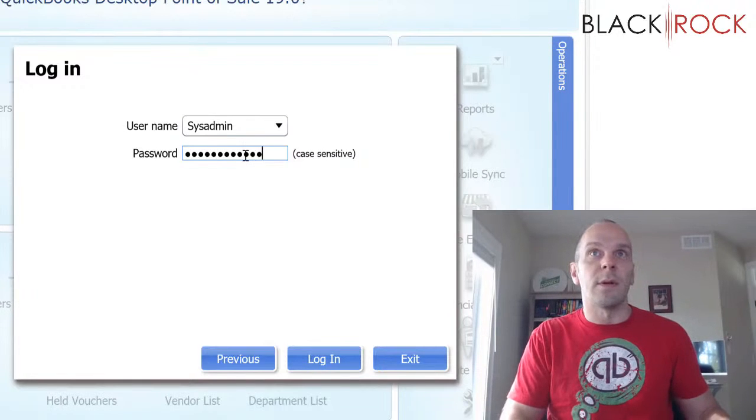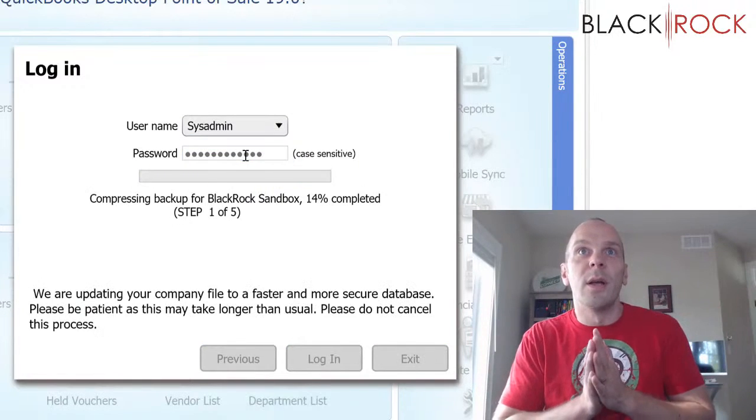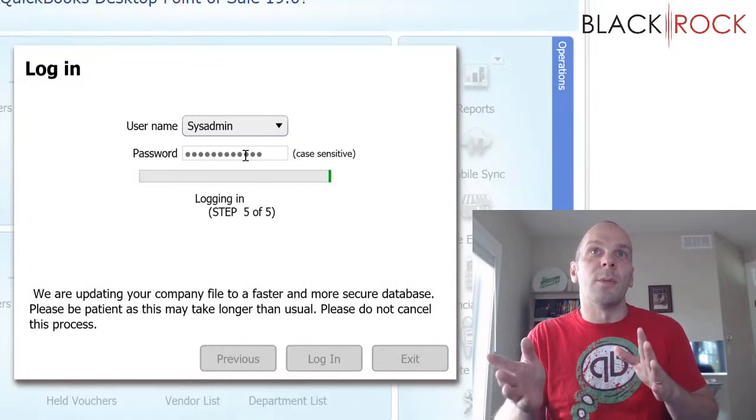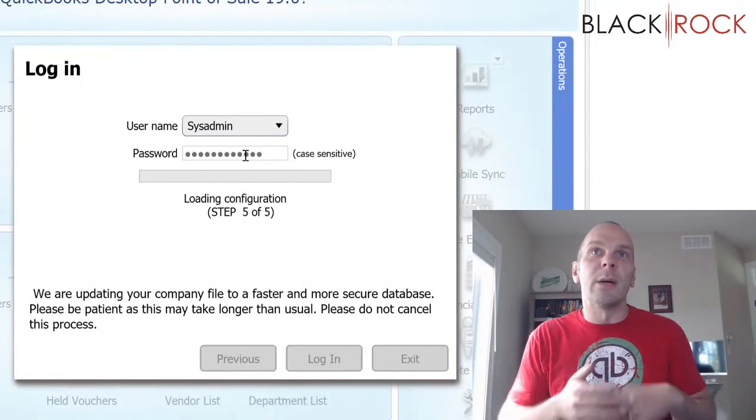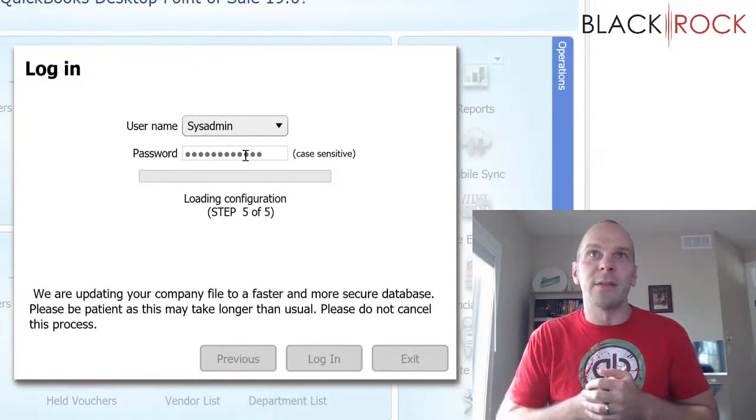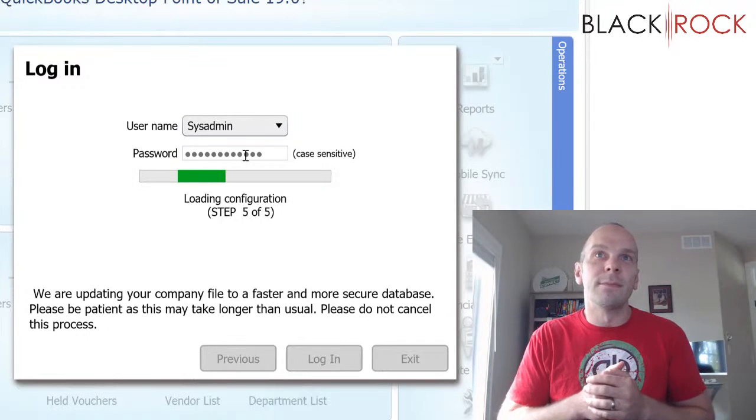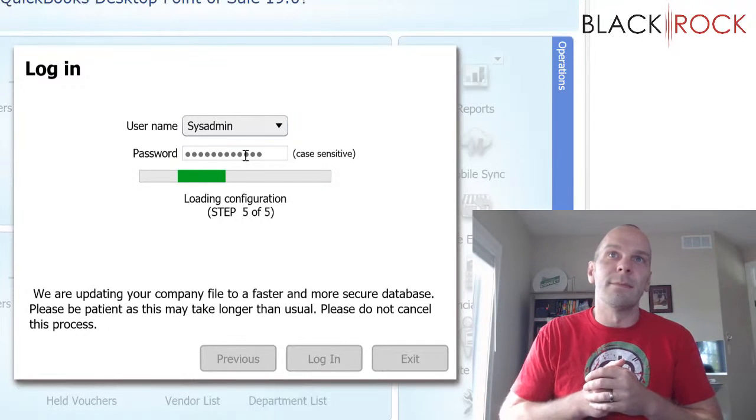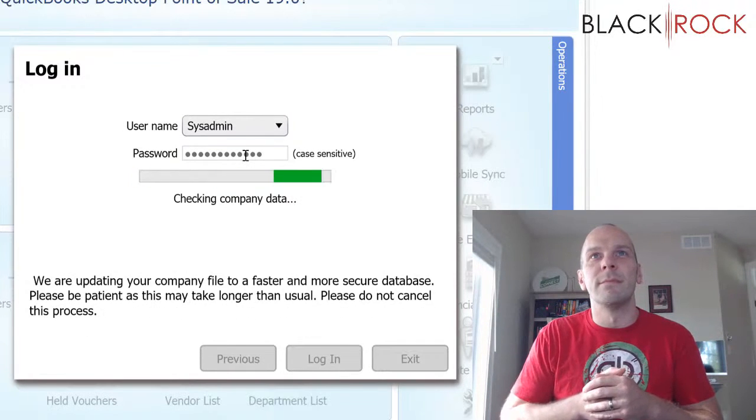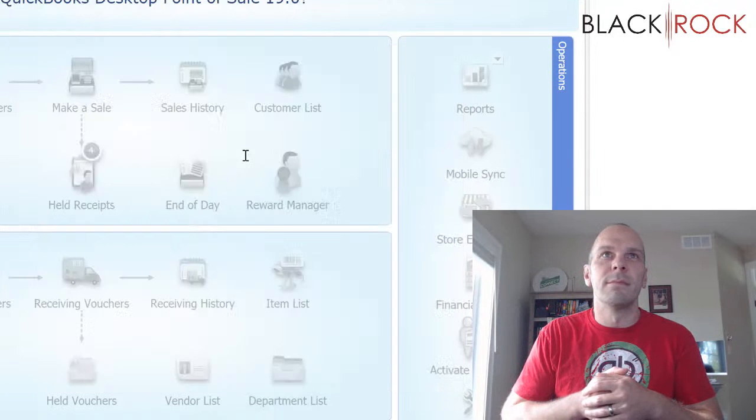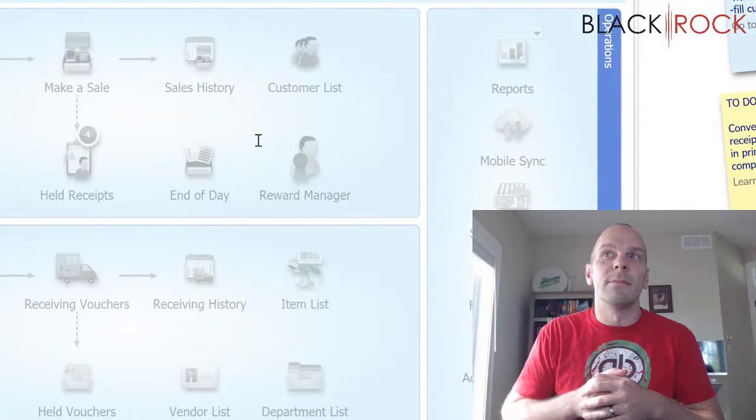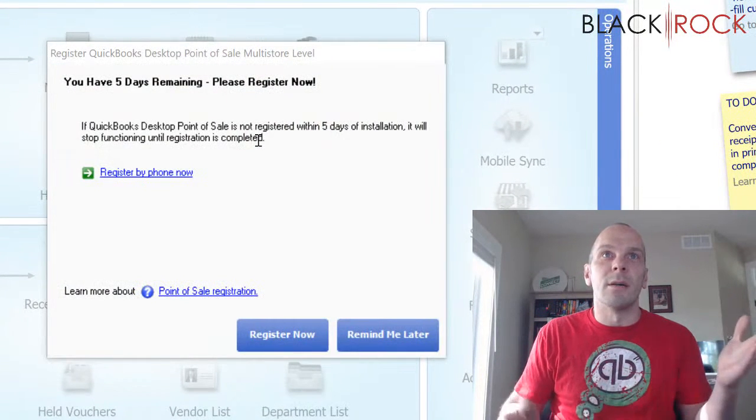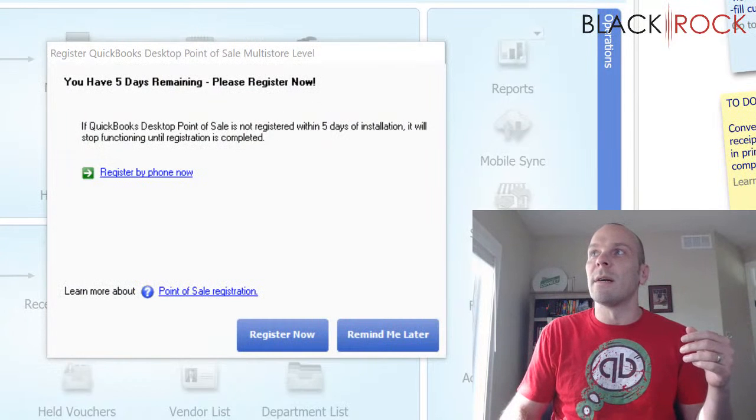So let's see, I think that's the password. Now it's going to run through some logging in, loading, updating, upgrading your database. It's going to take a little while. All right, that actually didn't take very long at all.